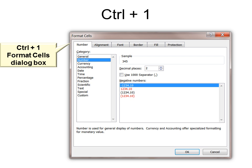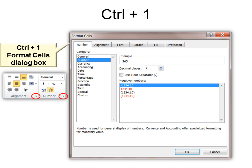Ctrl+1 is very important if you use Format Cells, and everybody uses Format Cells in Excel. This opens the Format Cells dialog box — it's the same as using the launch dialog box button under Alignment or Number on the ribbon.